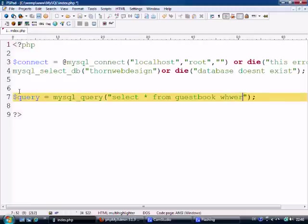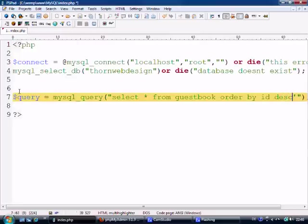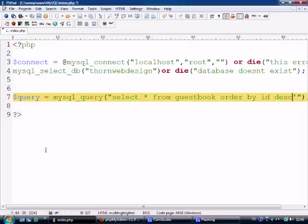We could say WHERE name is equal to David's — so that would only select one record. Actually, we'll select everything from guestbook and we'll ORDER BY ID descending, so it's going to display the last one that's just been put in first. We could use dates, but ID is normally the best.